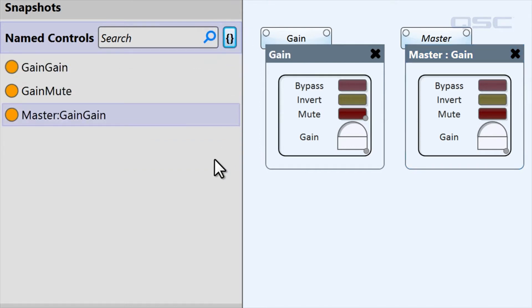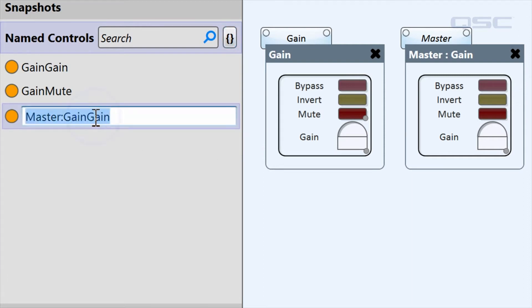If you would like to rename any of these controls, simply click it and provide your own name. I'll name this guy Mr. Control.